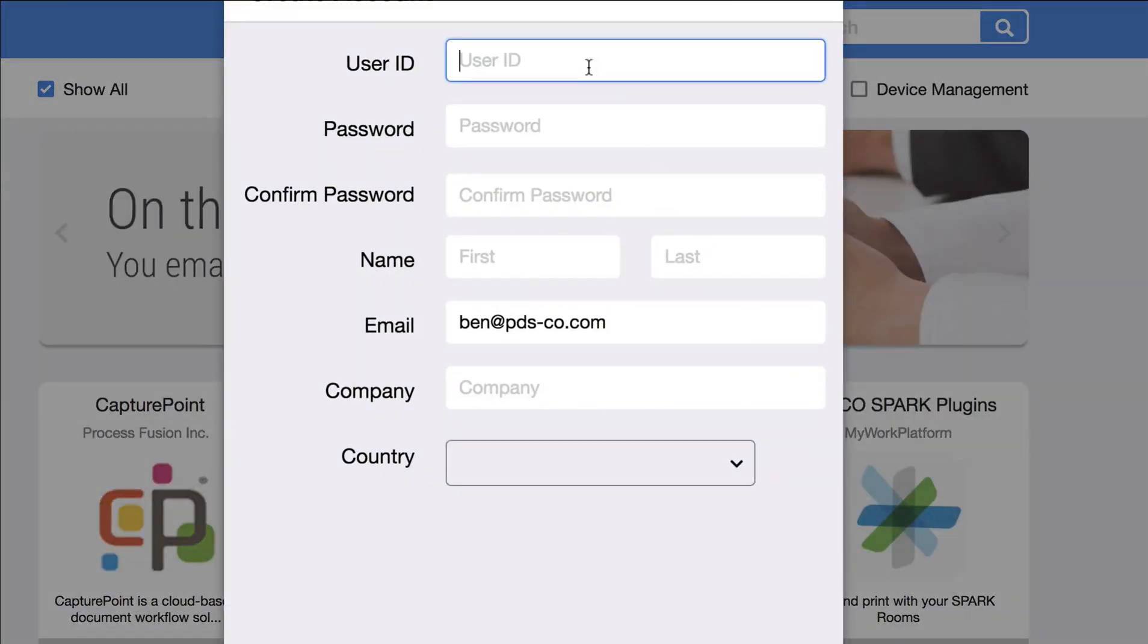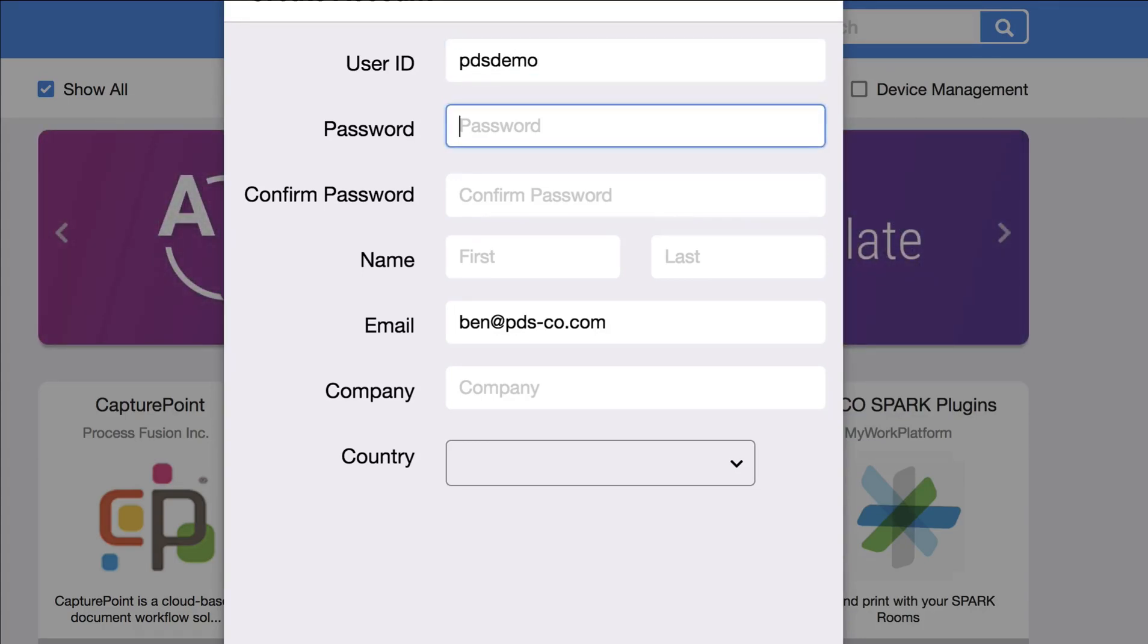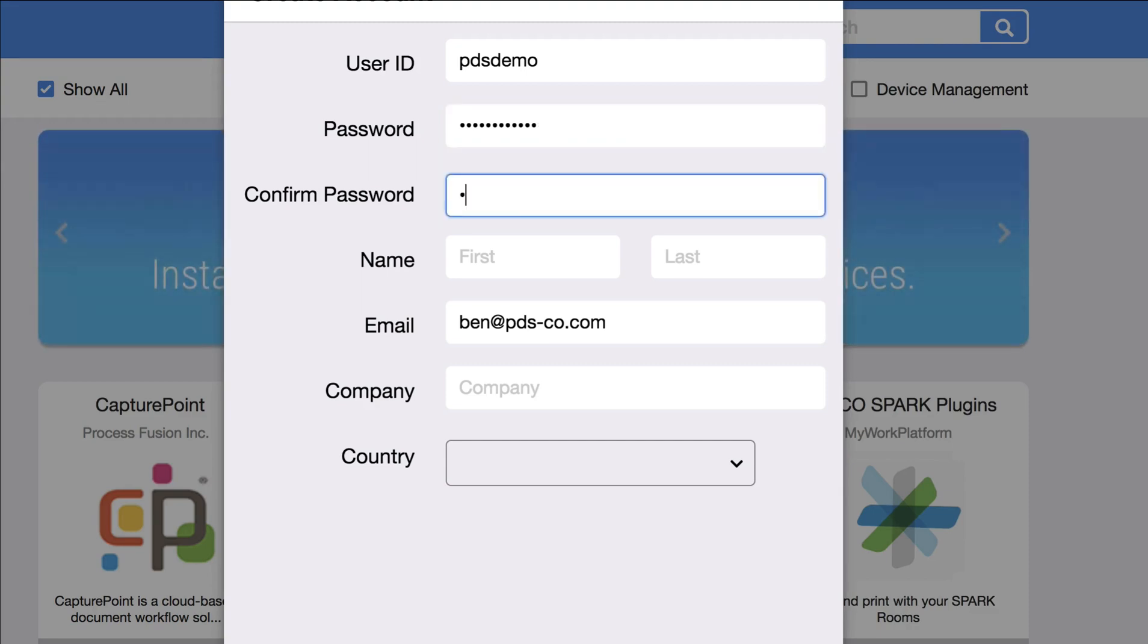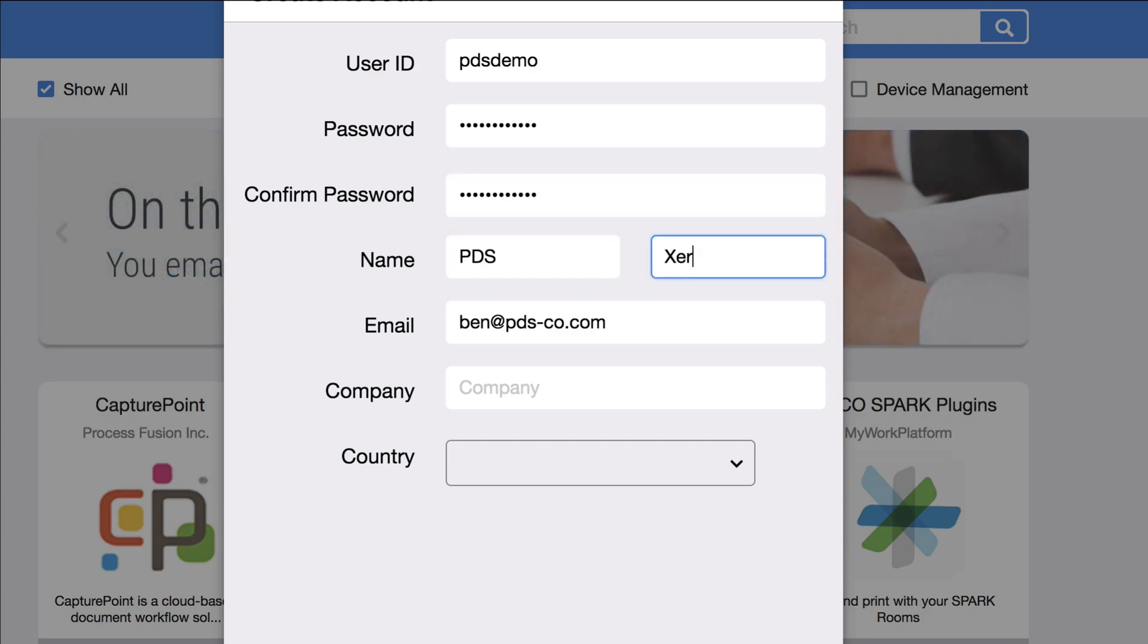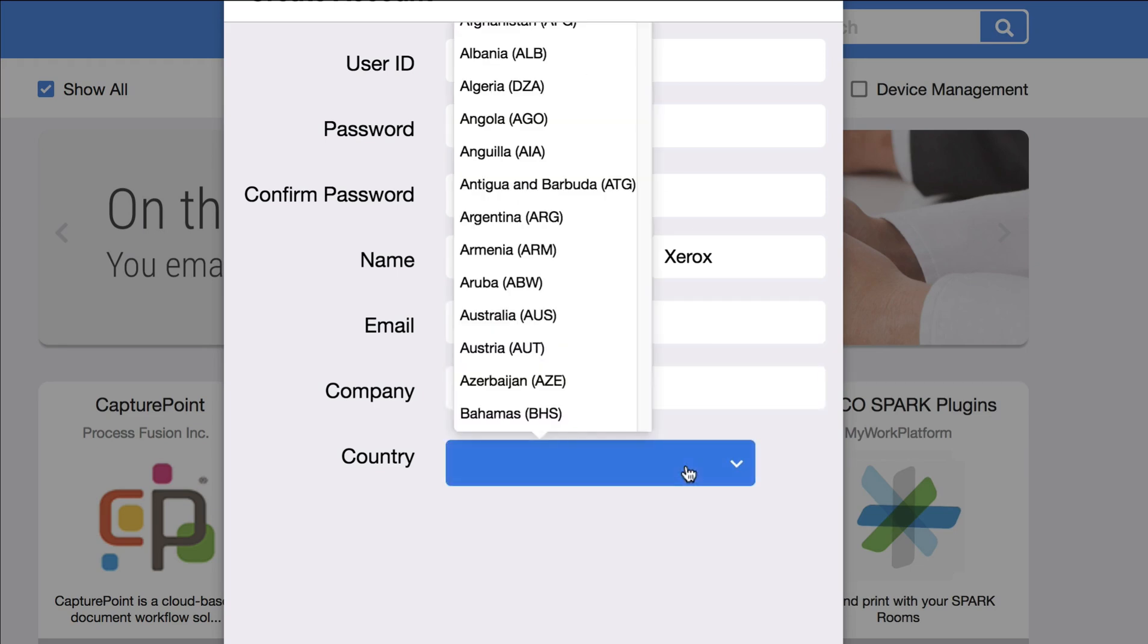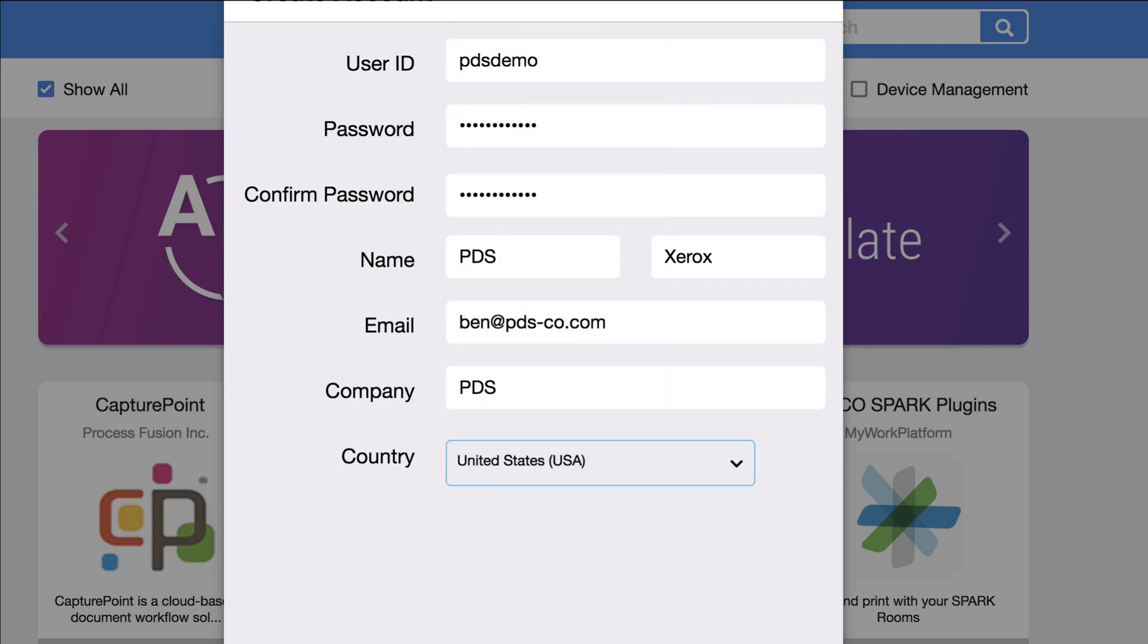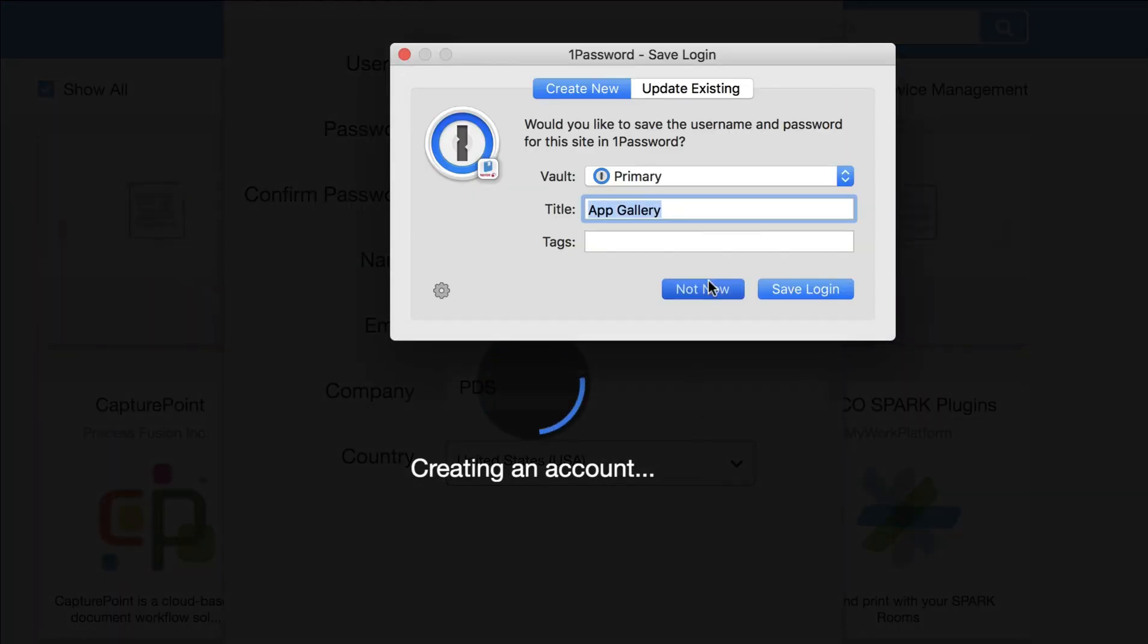Then you'll go ahead and create a username and password. So I'm just going to do PDS Demo. Then put in a password twice. Then add your first name, last name, and company name. Select your country. Hit OK.